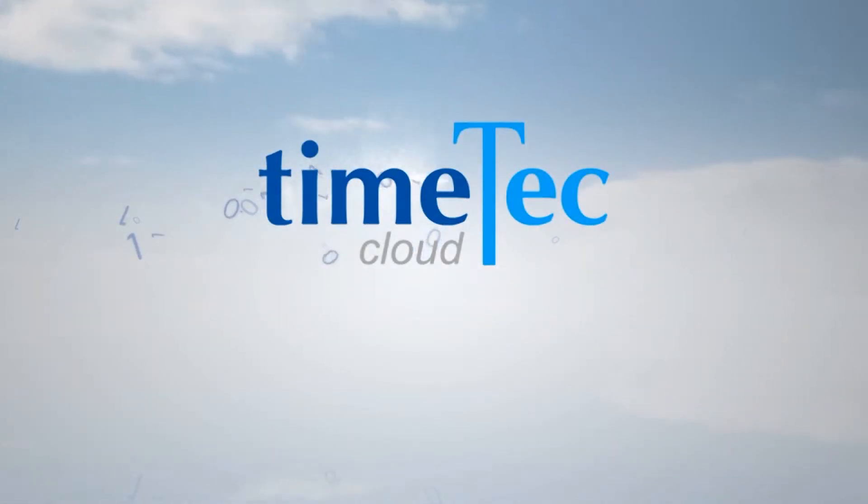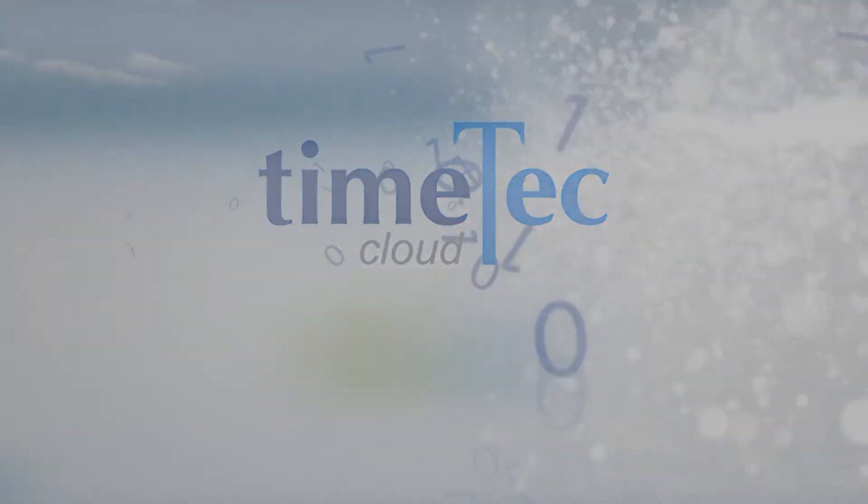Time Tech Cloud. Upload employees to the device.